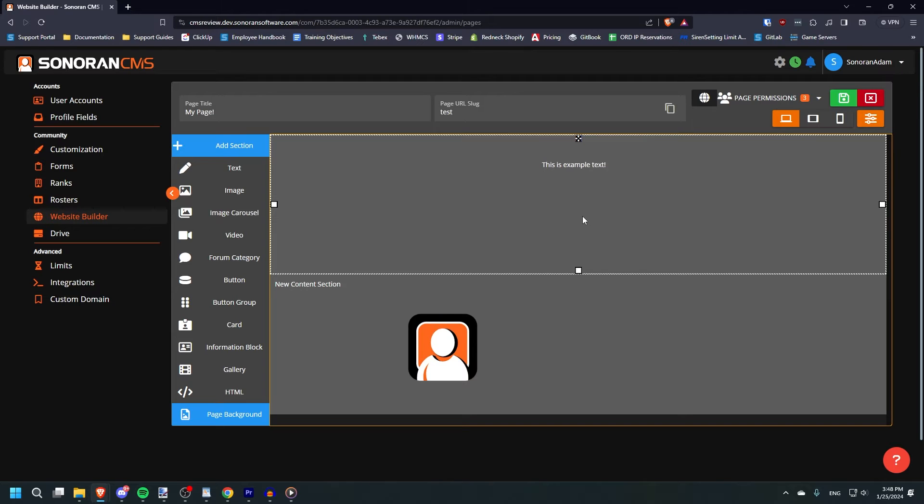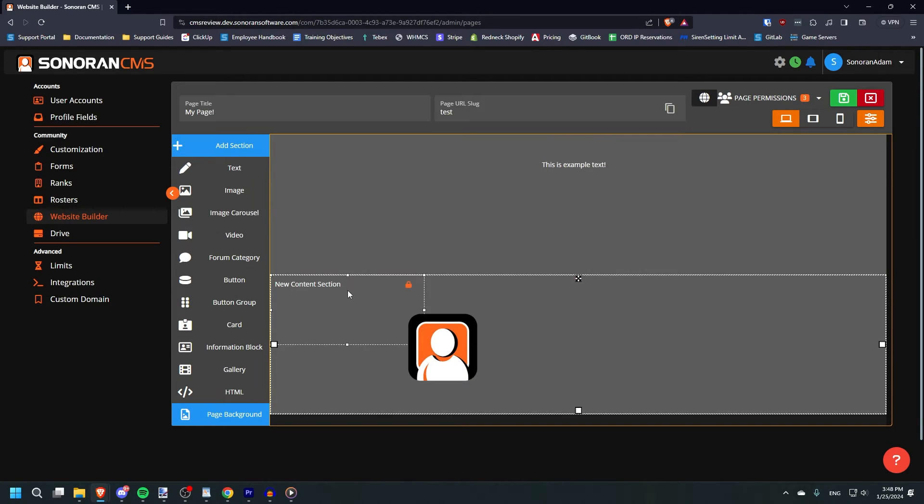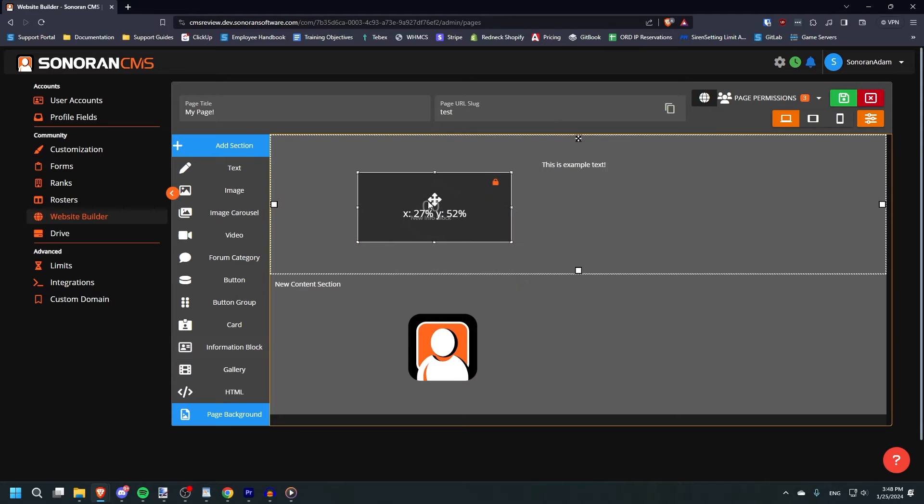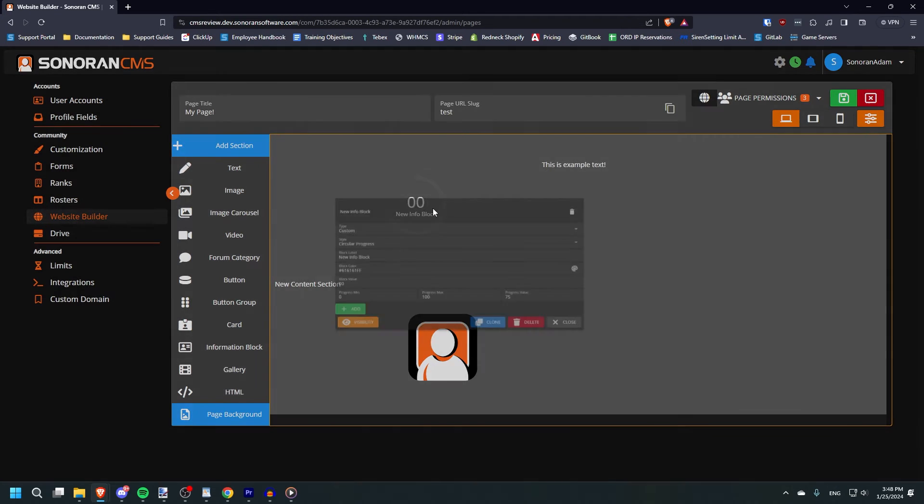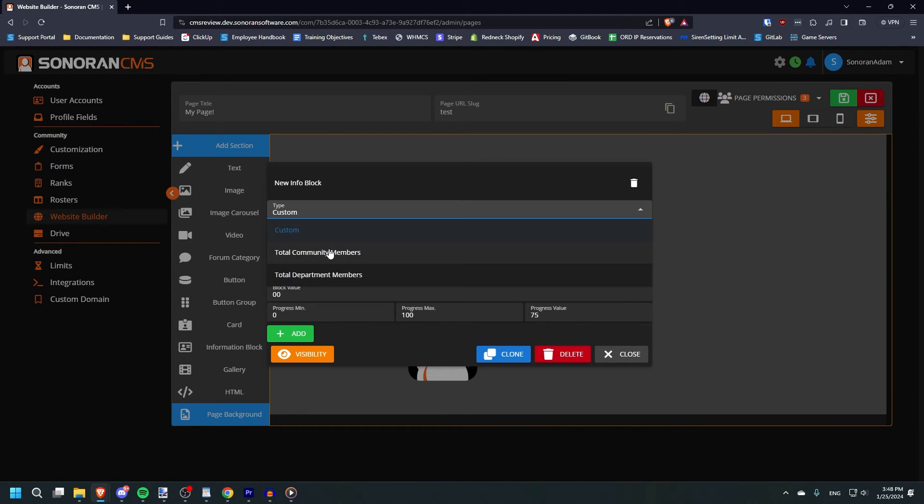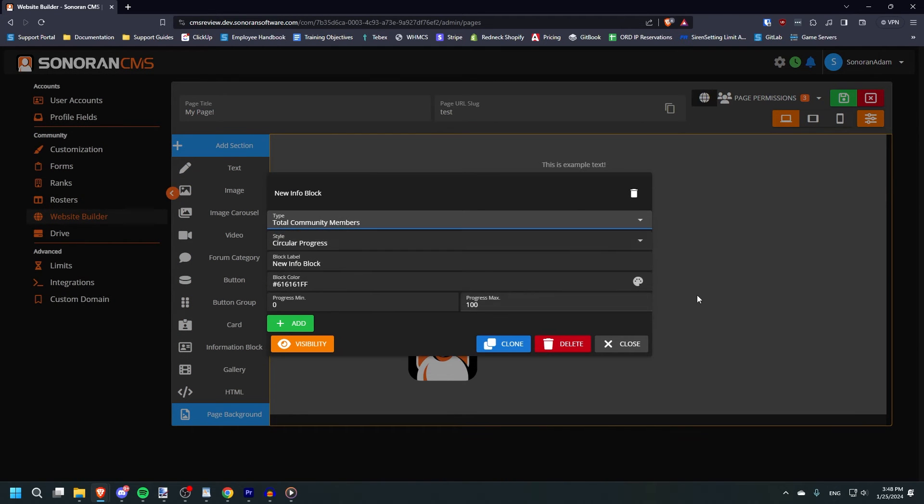As an example, let's add an information block. This might be used if you want to display the number of members in your community or in a specific department.